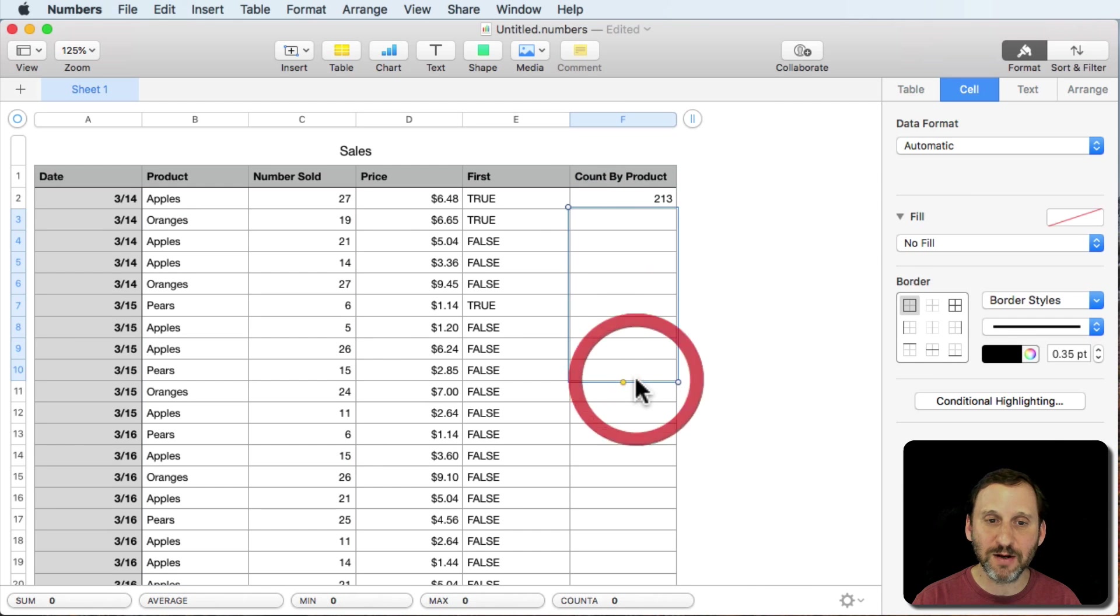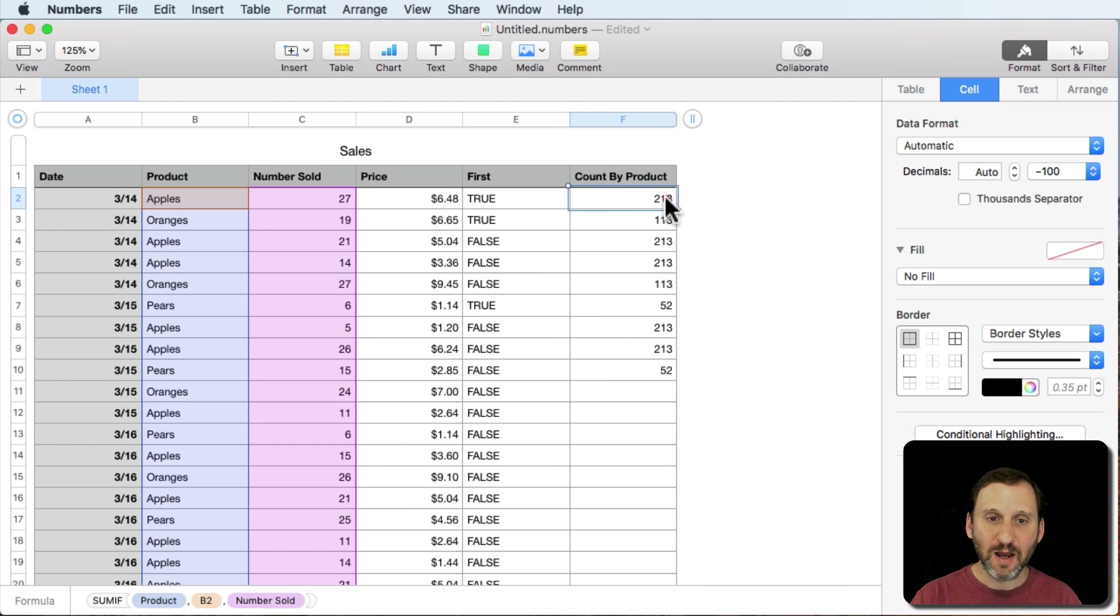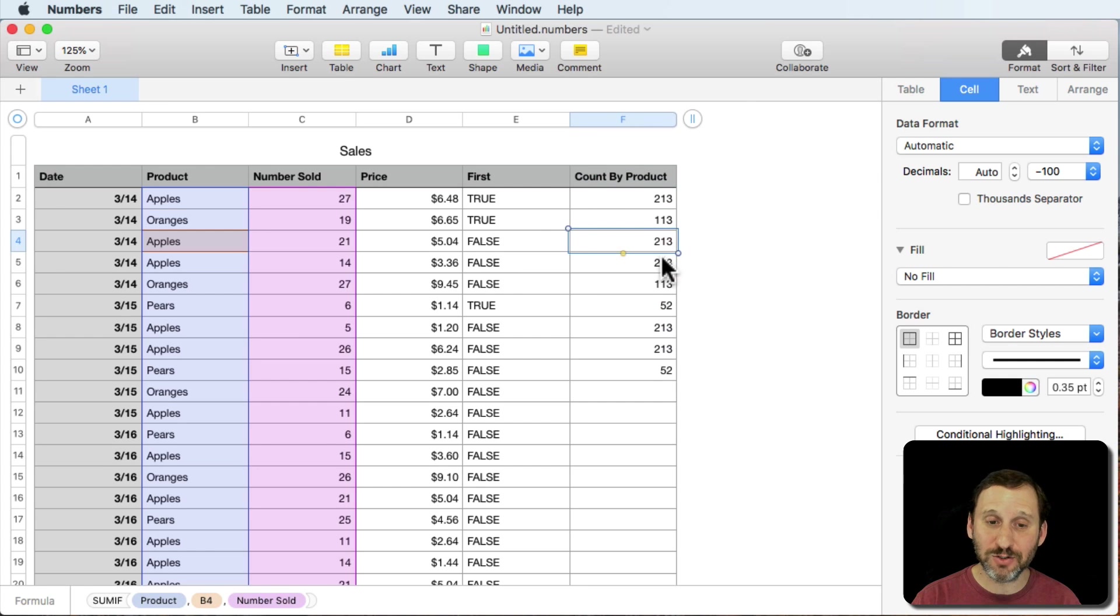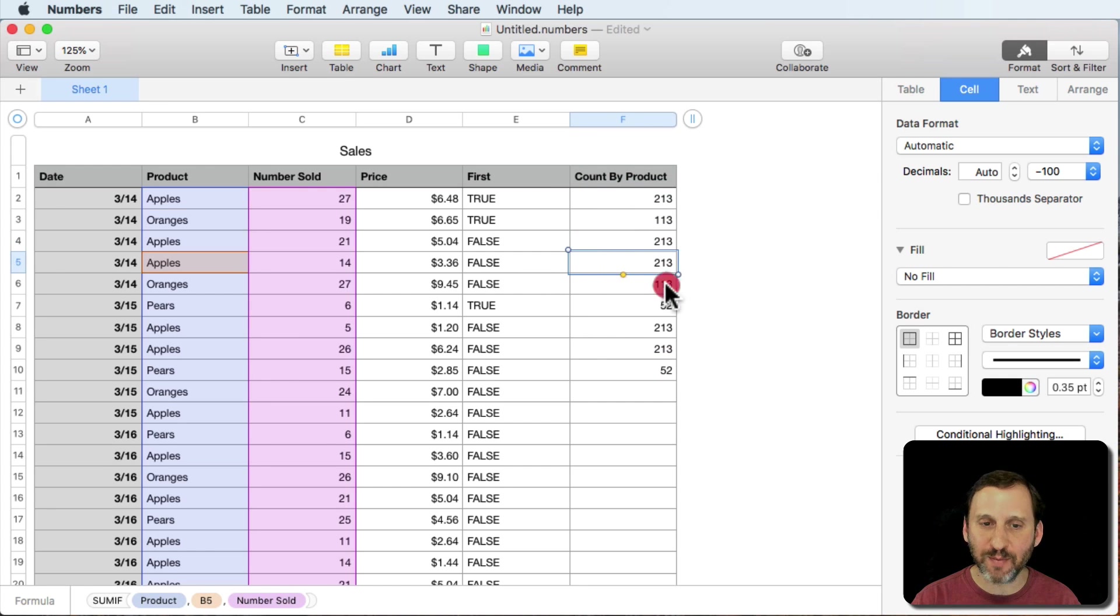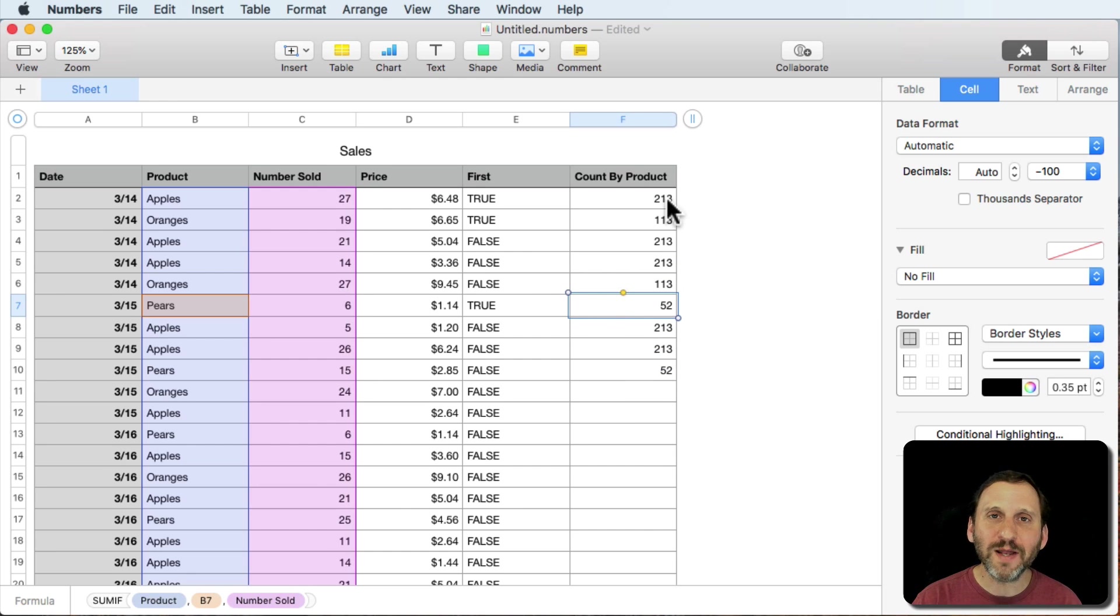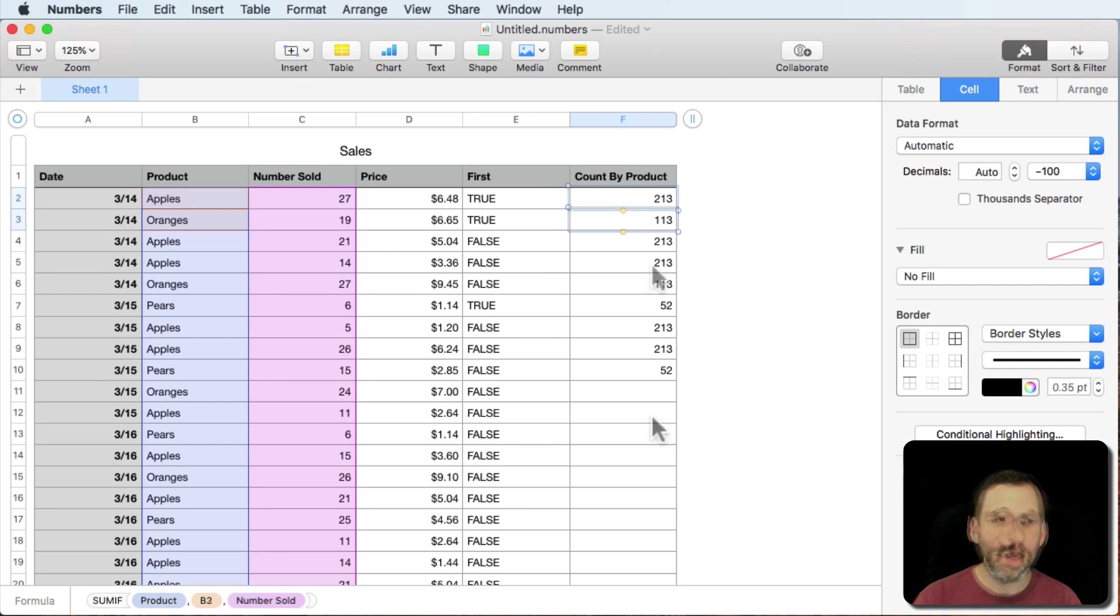Now we'll hit parenthesis there and we get 213, 213 is the total number of apples sold. Now if I copy and paste that here what I get is here I get the total number of apples, here I get the total number of oranges, again the total number of apples, again apples, oranges, pears, etc. Which is just this confusing list of numbers. What we want is it only to appear once, the first time we see each one of these.